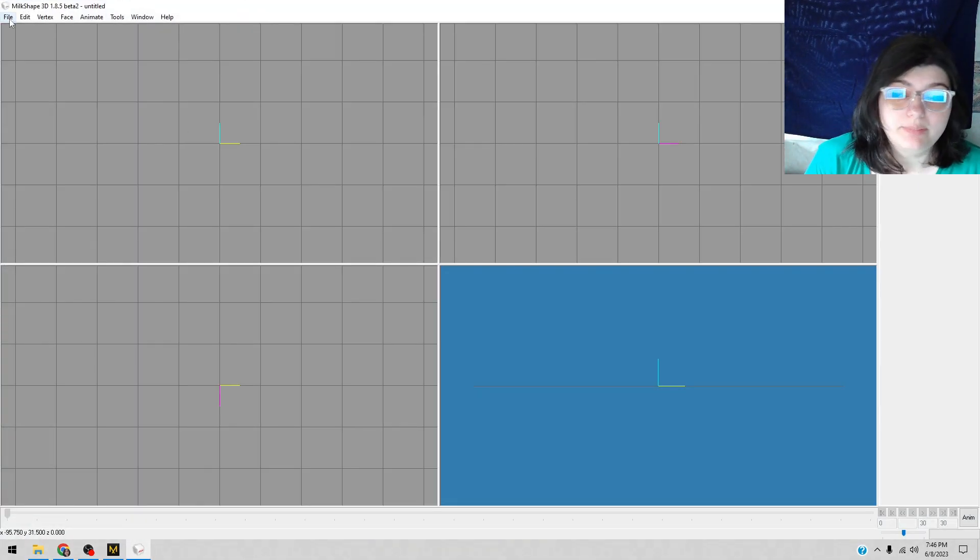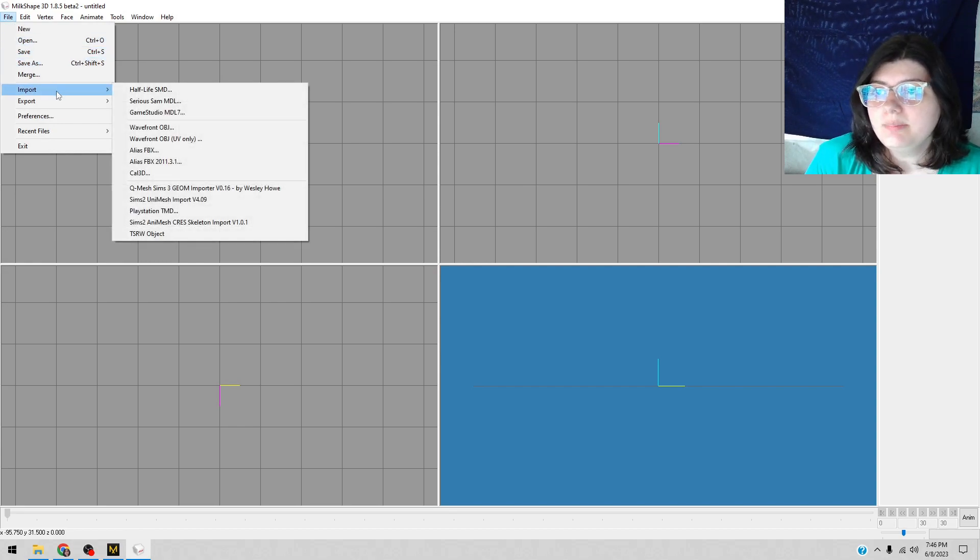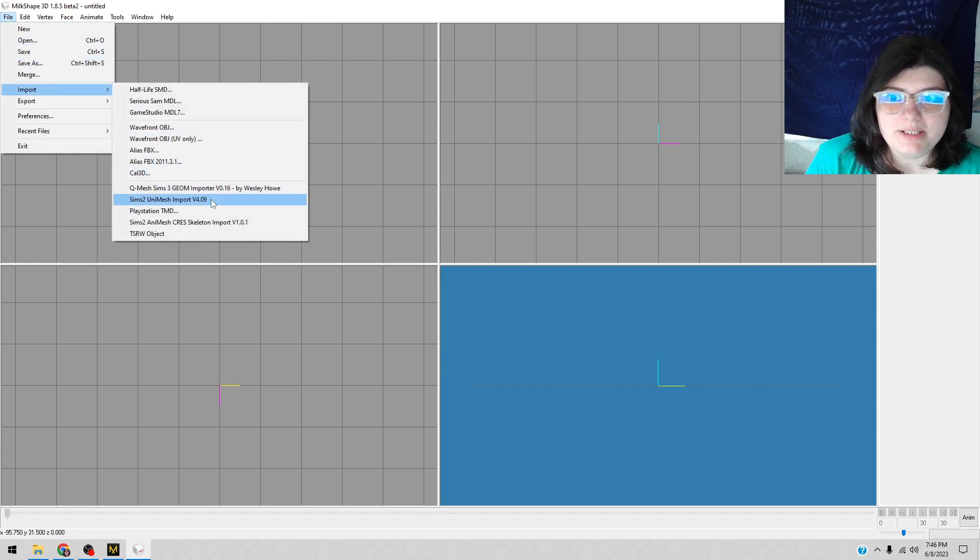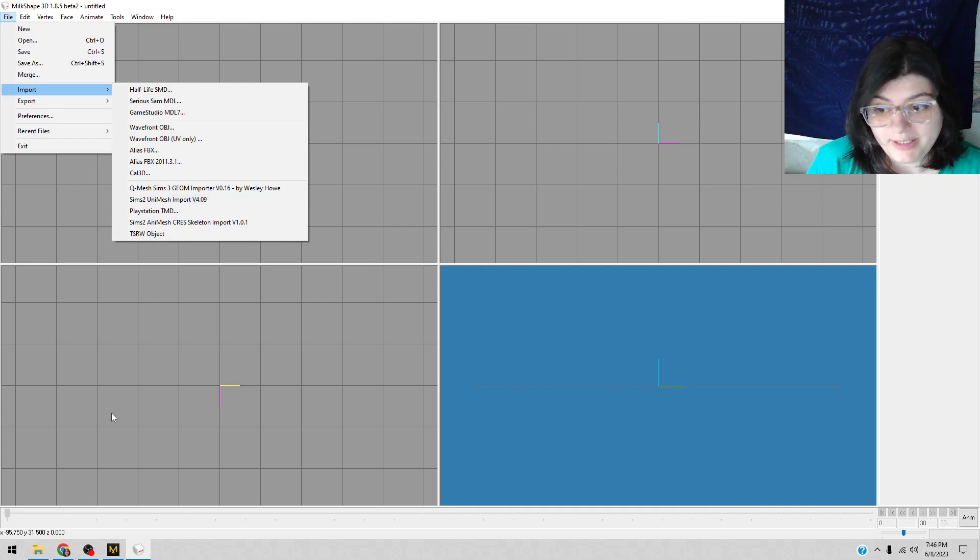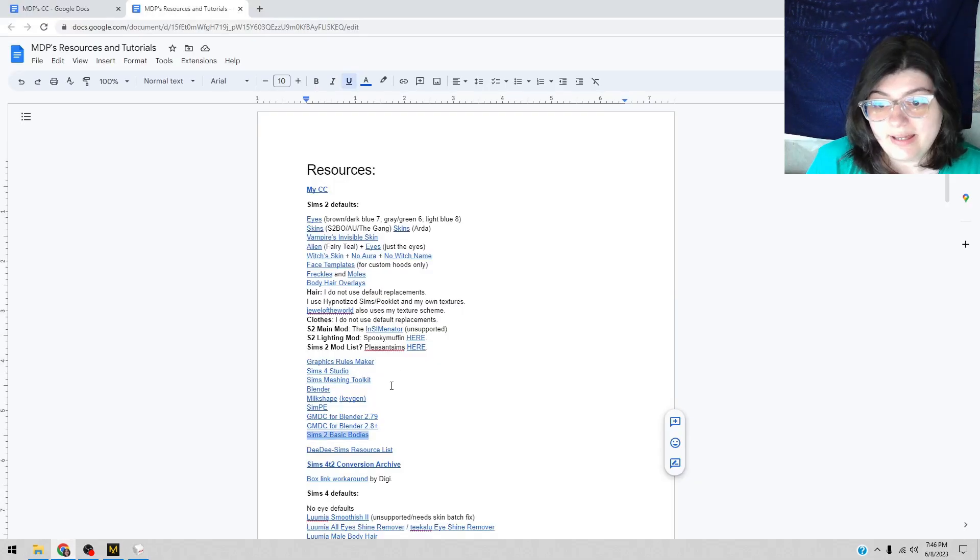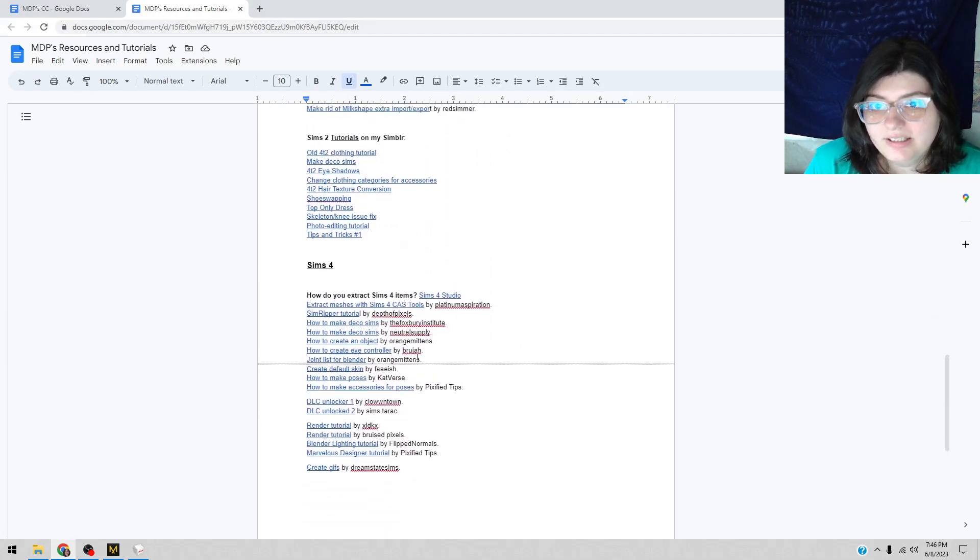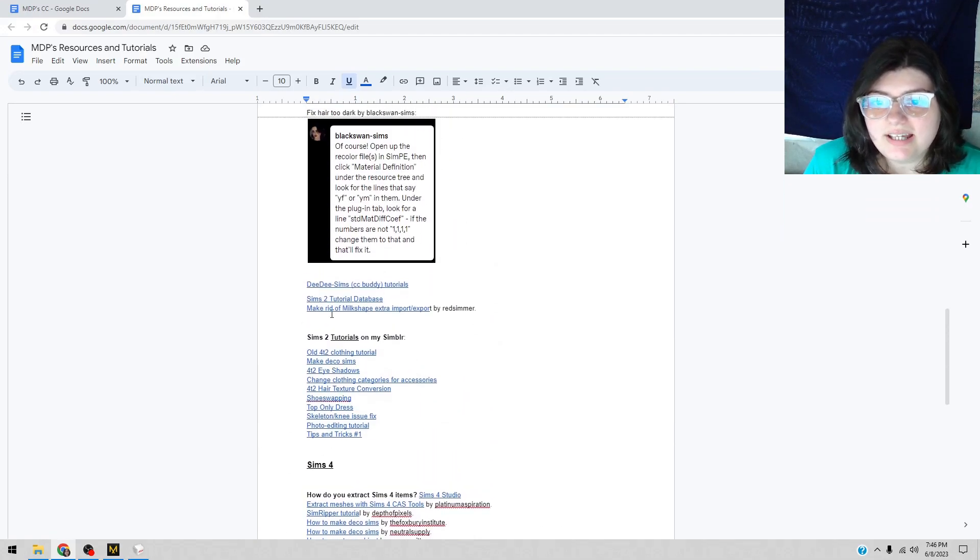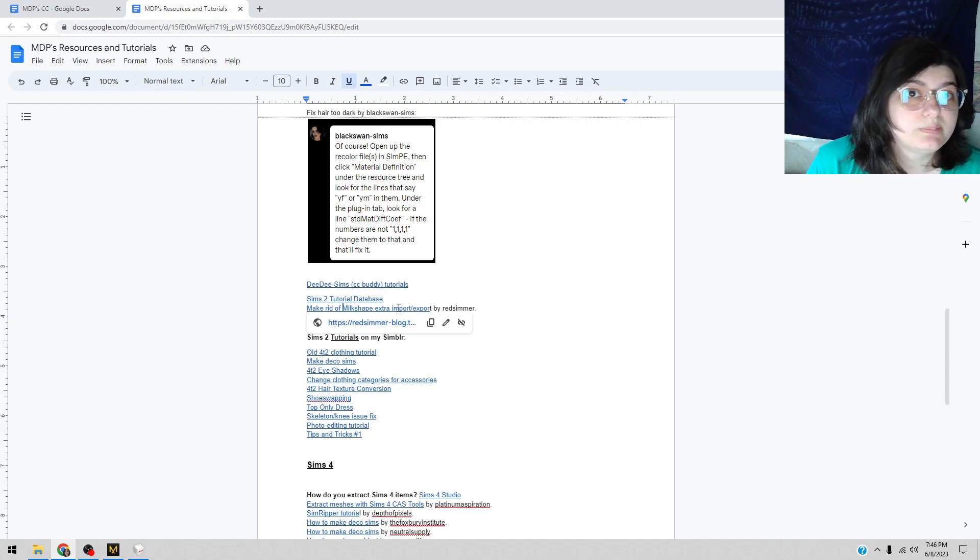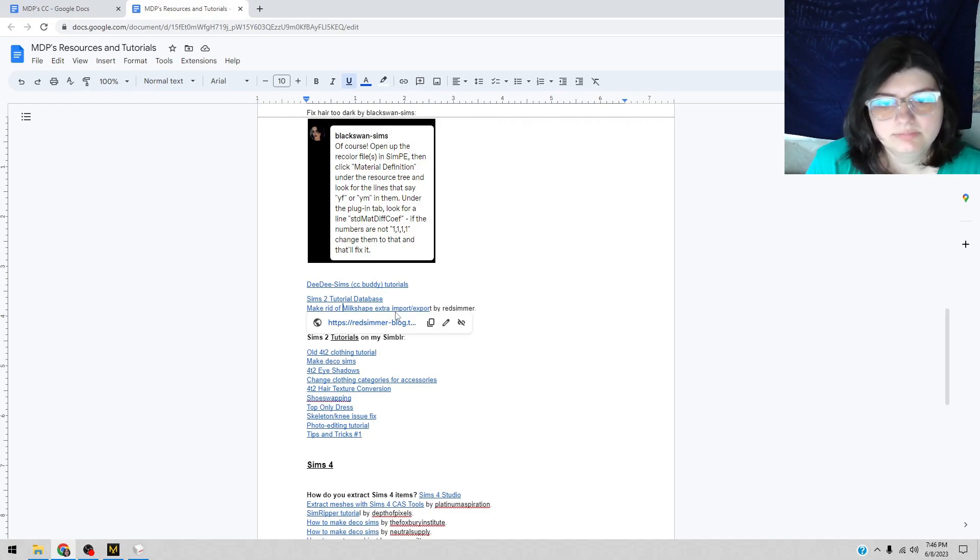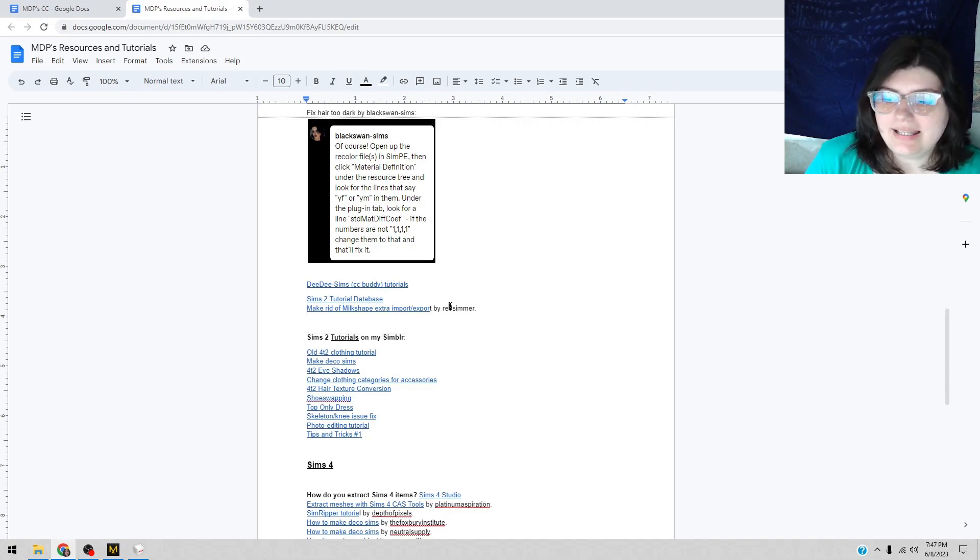I have mine on the desktop. You go to import and you're like, wait a minute MDP, mine doesn't look like that. Okay, your import may not look like that because you haven't scrolled down. Scroll down to Red Simmer's little tutorial of how to get rid of the extra import/export. It was a journey to find that link and I'm glad I have it on the tutorial list.